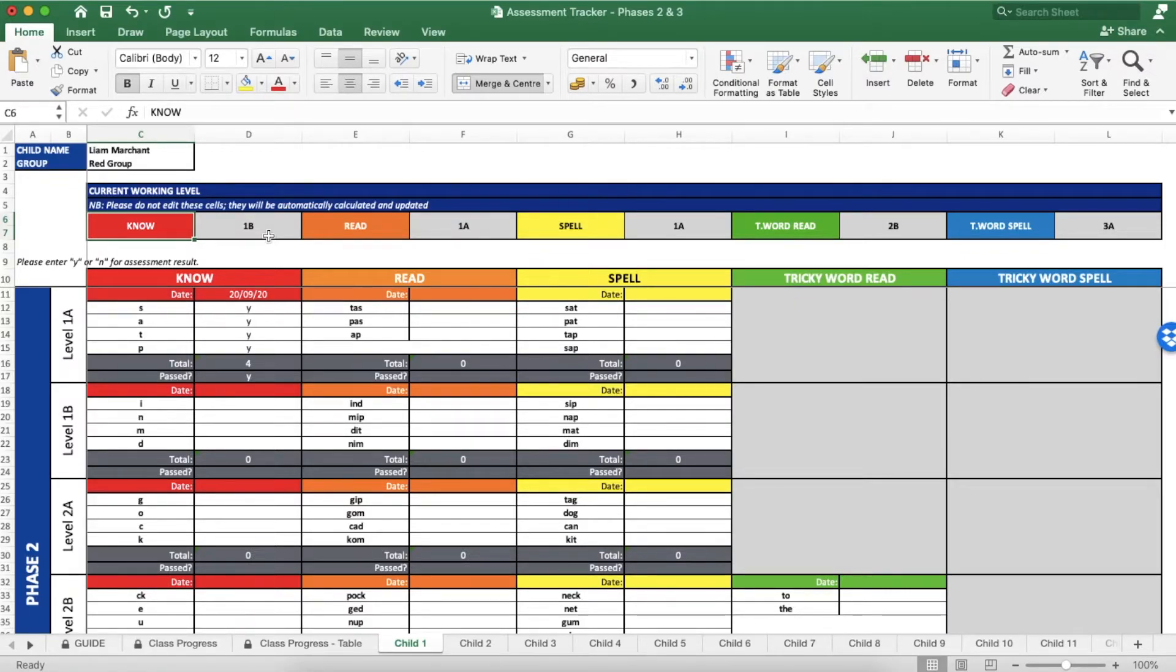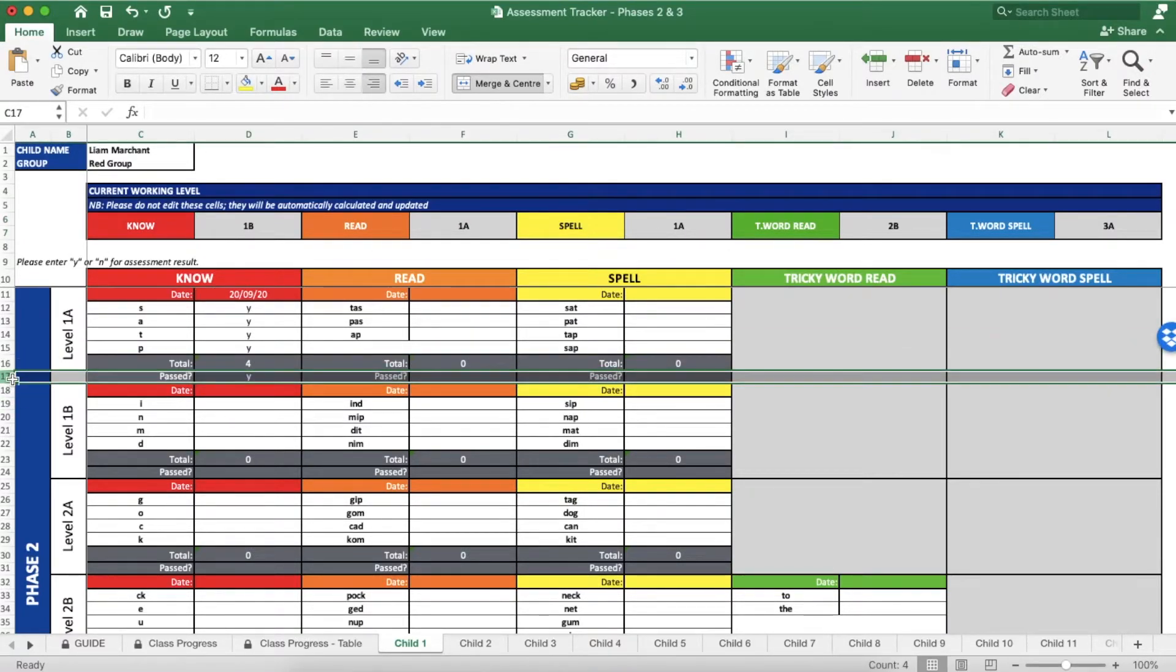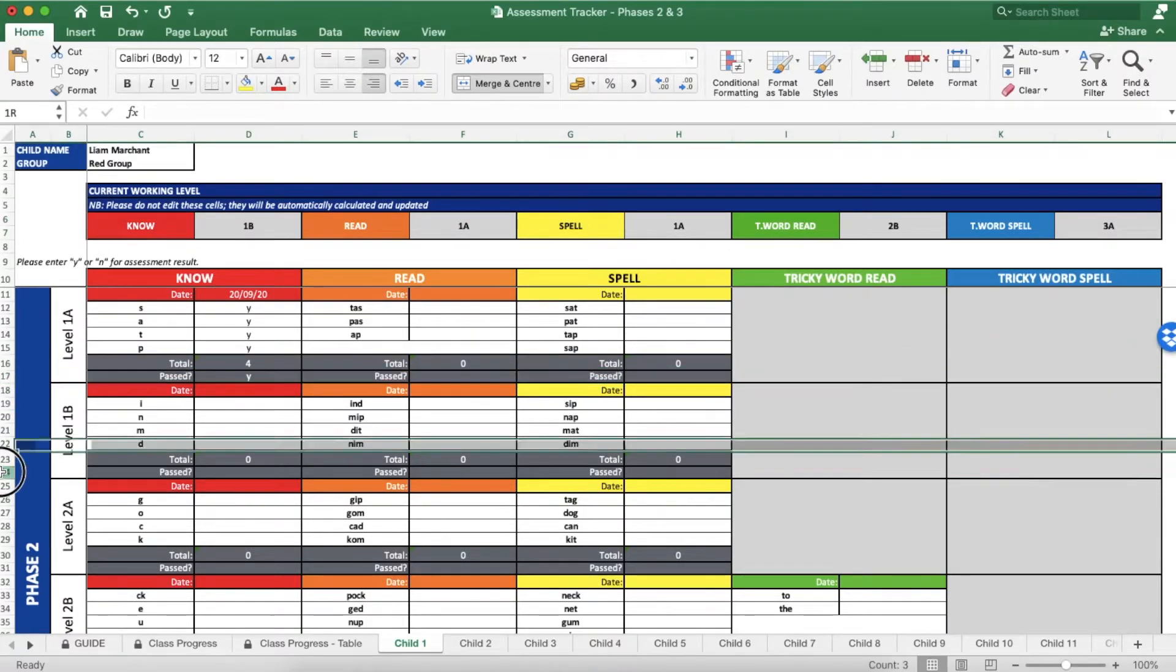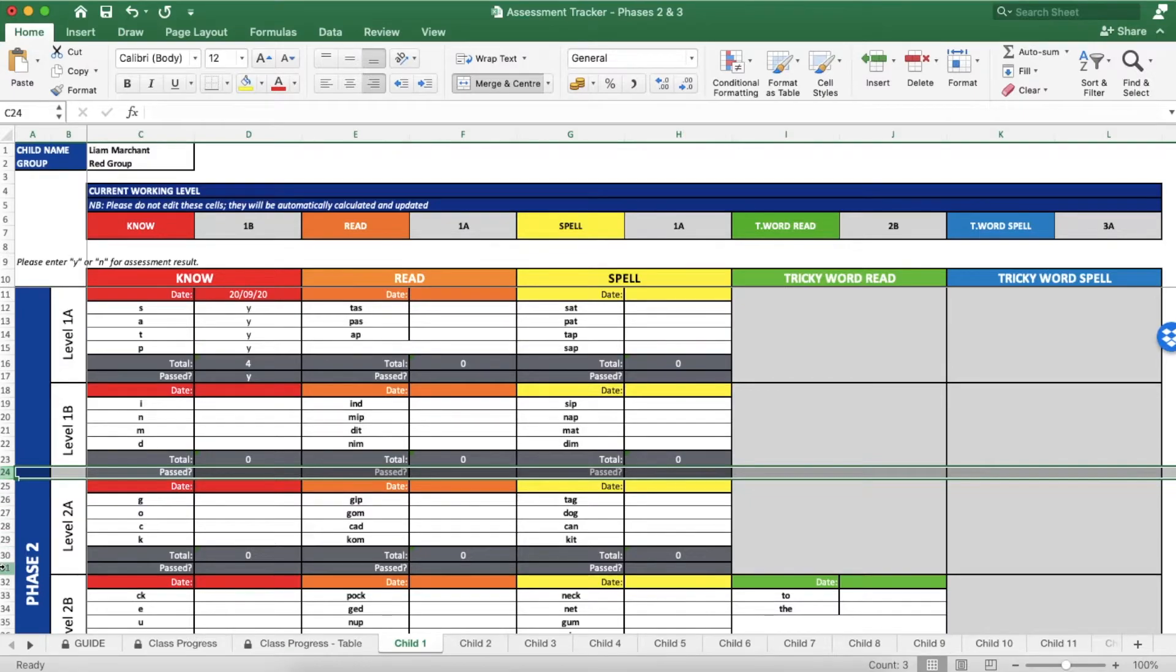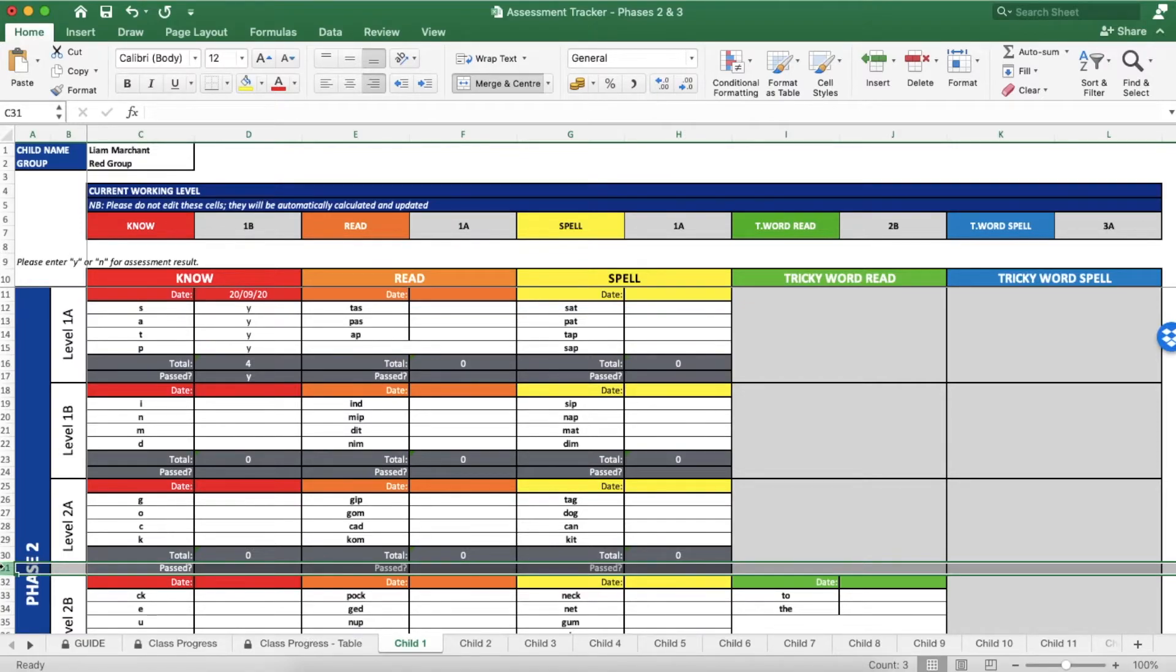Please note that in order to keep this table correct, you must ensure you update the grey passed rows for each level. If you forget to write that they have passed level 1 even though they are working on level 2 for example, the formulas in the Excel will not update correctly so be sure you haven't missed any.